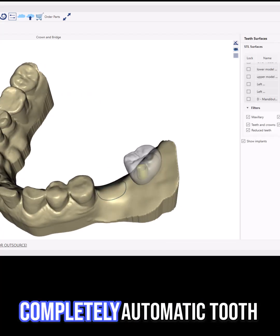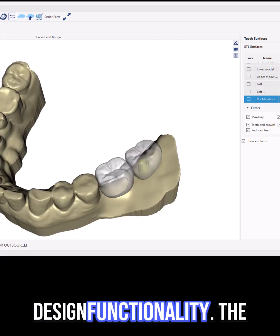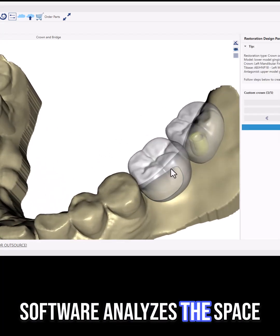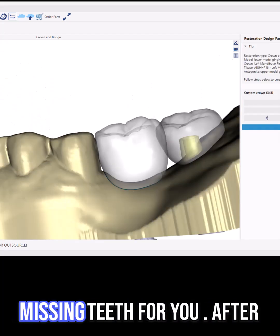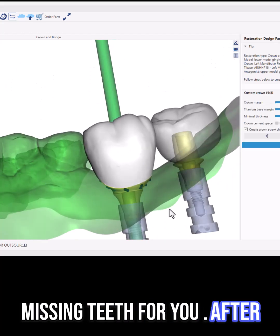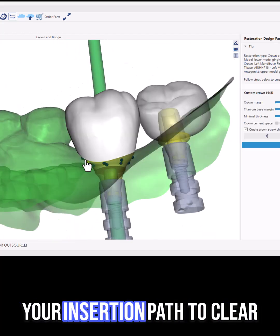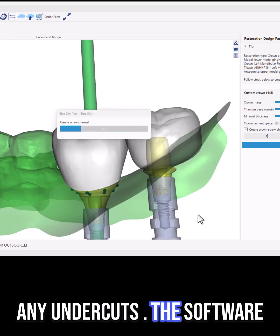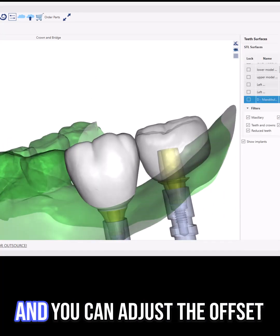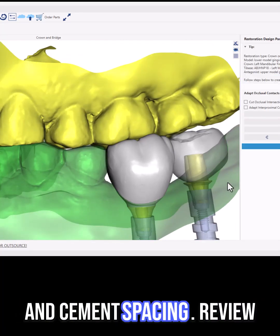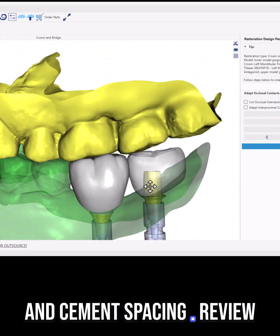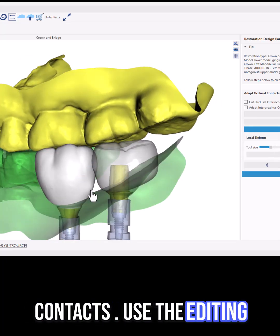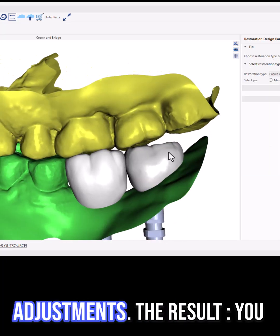Then use our completely automatic tooth design functionality. The software analyzes the space and automatically designs the missing teeth for you. After the teeth are created, set your insertion path to clear any undercuts. The software auto-suggests your margins and you can adjust the offset and cement spacing. Review the anatomy shape and contacts, and use the editing tools for any final adjustments.